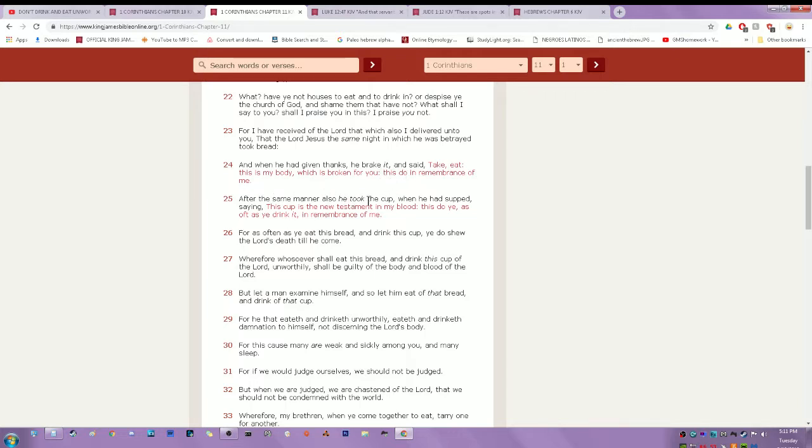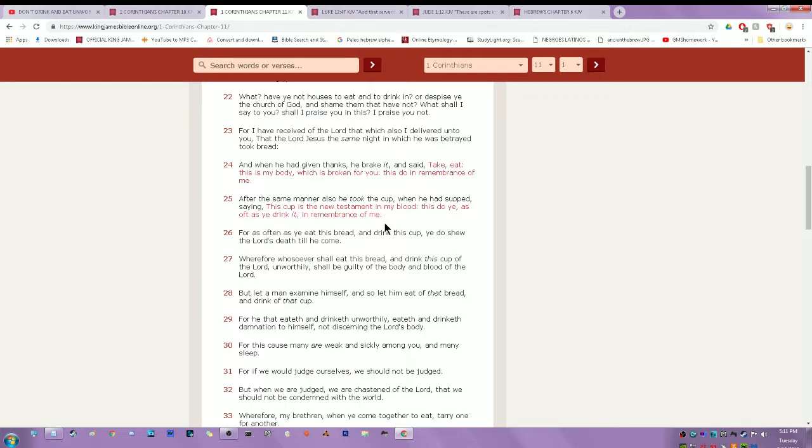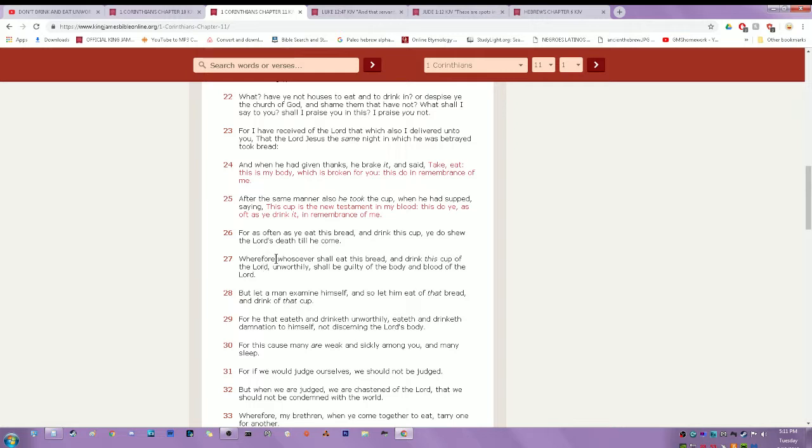Verse 25: After the same manner, he also took the cup when he had supped, saying, this cup is the New Testament in my blood. This do ye, as often as ye drink it in remembrance of me. For as often as ye eat this bread and drink this cup, ye do shew the Lord's death till he come. And eating this bread and drinking this cup is the Pesach, but it's also the partaking of the true knowledge of the scriptures.